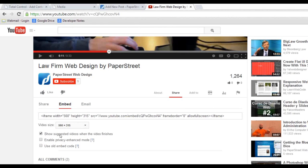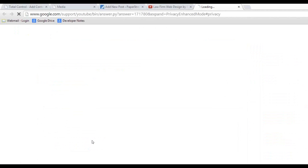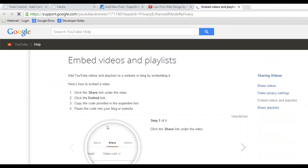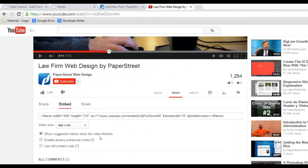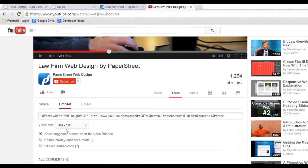You have three options here: show suggested videos when the video finishes, enable privacy enhanced mode, and if you want information you can always click on the question mark and you'll be able to read a little bit more on what that is. Then you can use old embed codes. Sometimes, depending on how old the website is and if they haven't updated it, sometimes this new code will not work with that site. So this is like a backup.